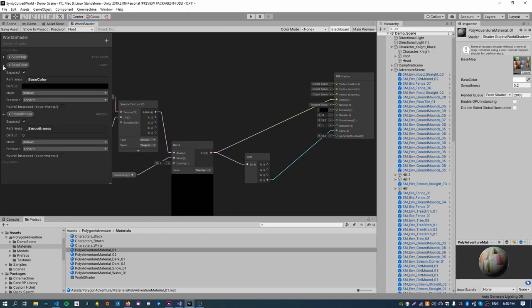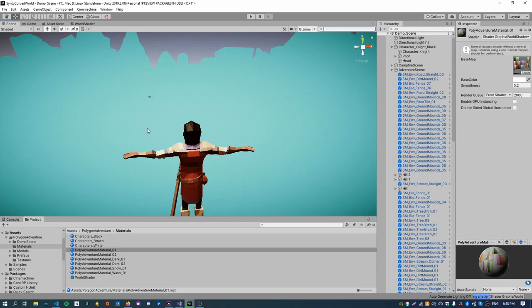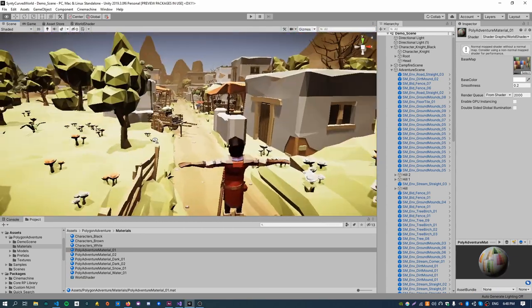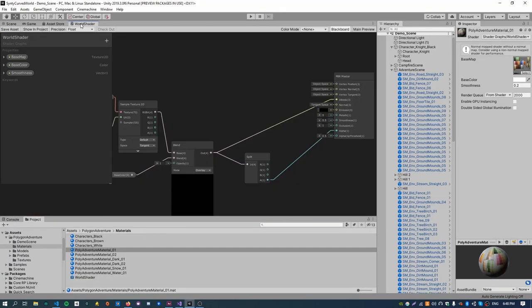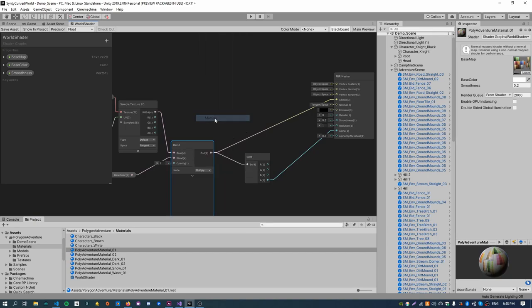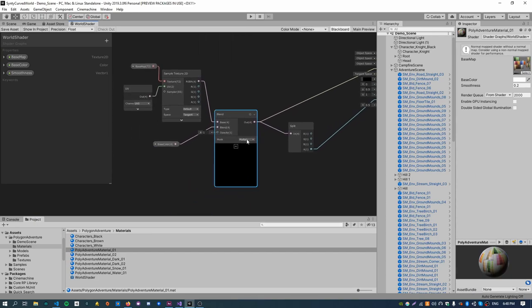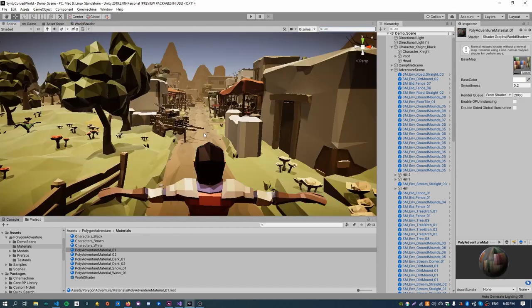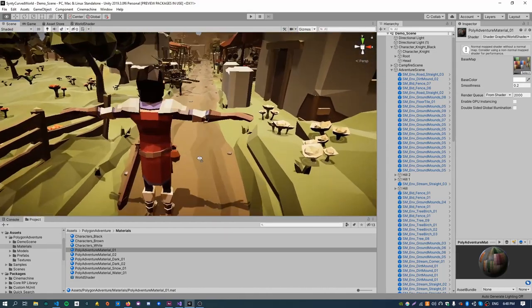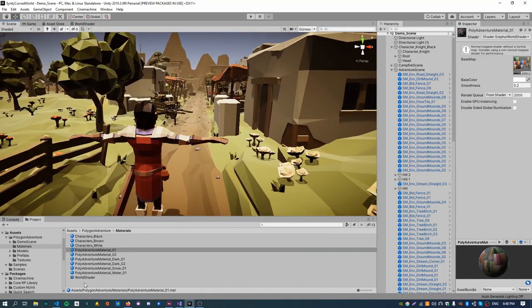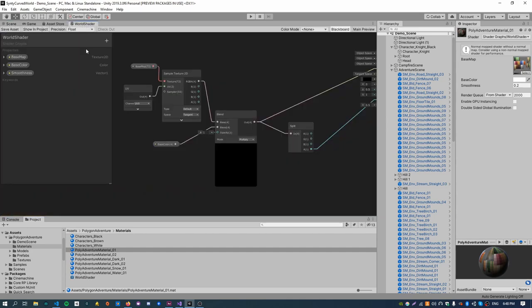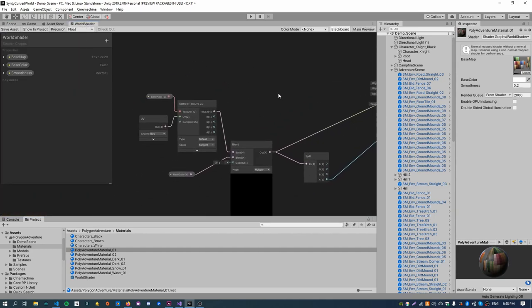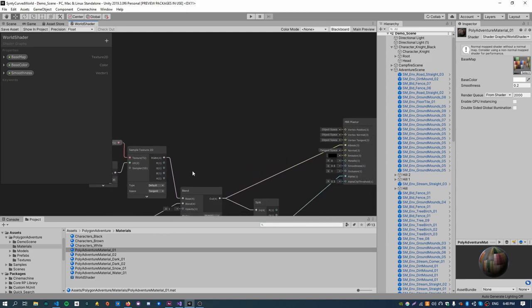If we save this, let me just collapse these, go back to our scene, it looks a little bit brighter. The blend mode actually needs to be multiplied. I think that's basically what the default mode uses in the universal render pipeline. Cool, so that looks exactly how we had it before. We're ready to start adding a curved object into the shader.